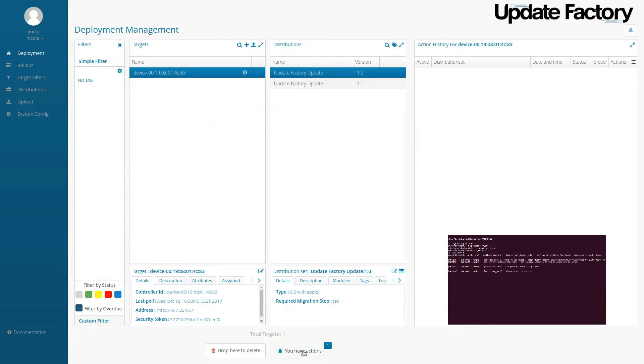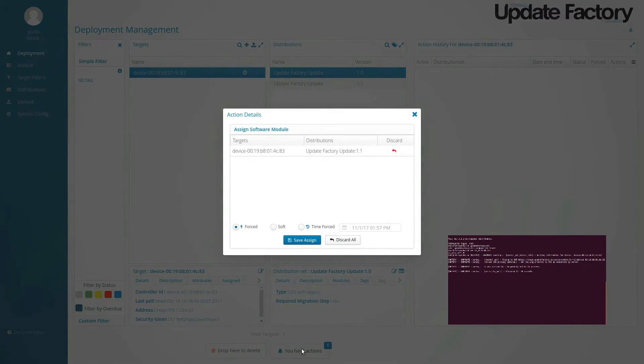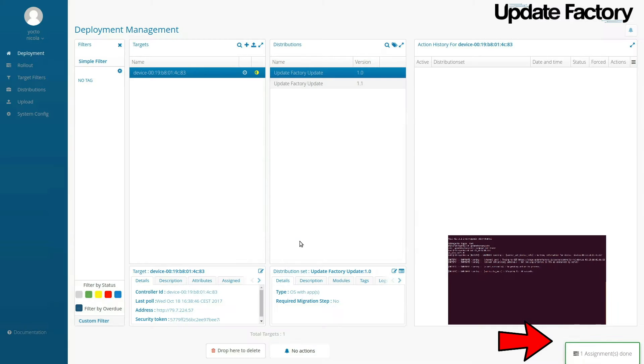Here we're applying a distribution. We're going to do a forced application of that update.